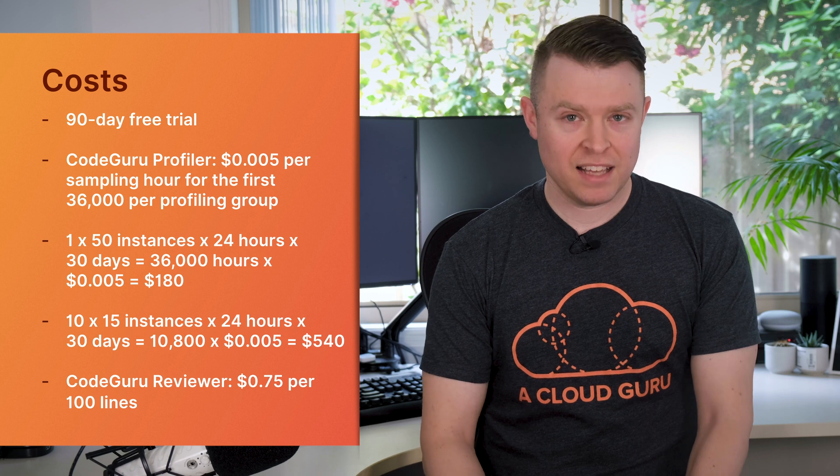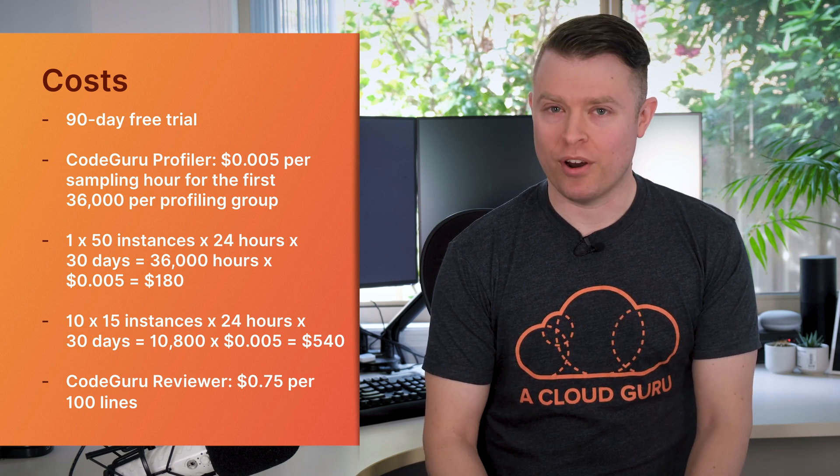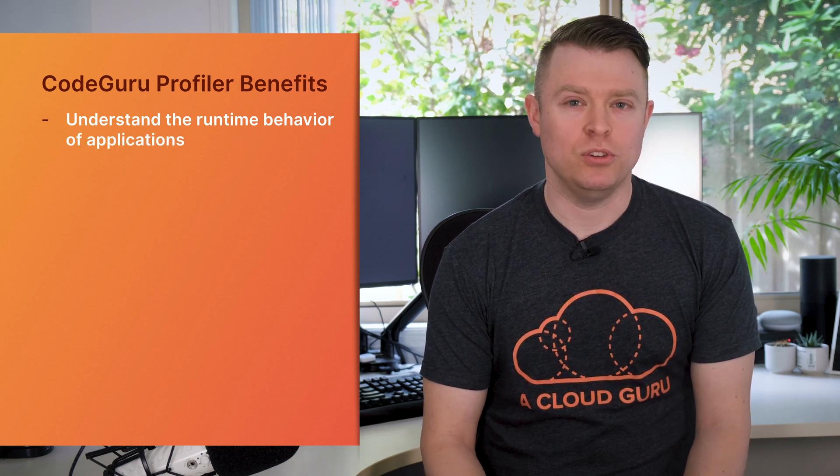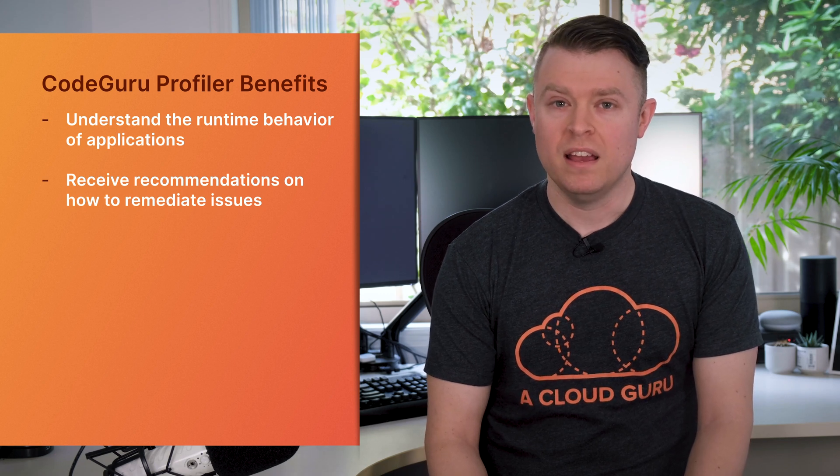Let's take a look at the benefits of CodeGuru Profiler. First, it really allows you to understand the runtime behavior of your applications, how they interact with the CPU utilization of the system they're running on, and how latency may be introduced to your application due to poorly structured code. You receive recommendations from the service as to how you can remediate the issues as well. It doesn't simply tell you there's a problem. It intelligently explains how you might be able to fix it.